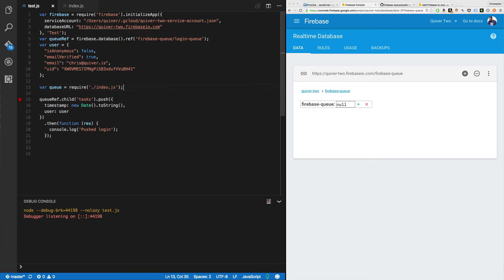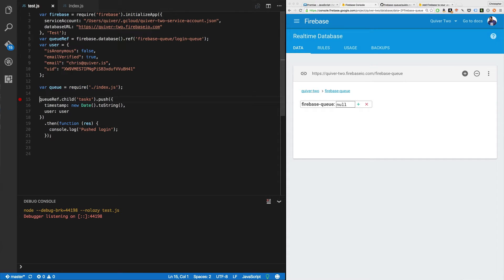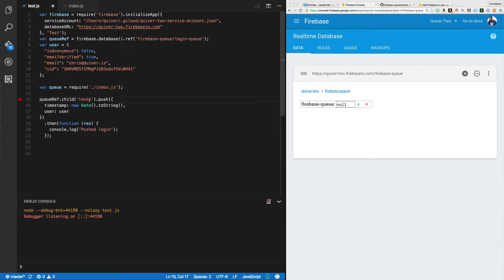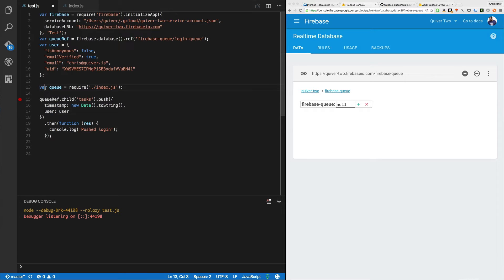Okay. Next, I'm going to require an index.js, and we'll cover that in just a second. And I'm going to push a job to the queue. Notice it's queue ref child tasks. So I have to go to tasks. And then I'll push a timestamp, and I'll push a user. So let's comment this out, the handler, and run it quickly here.